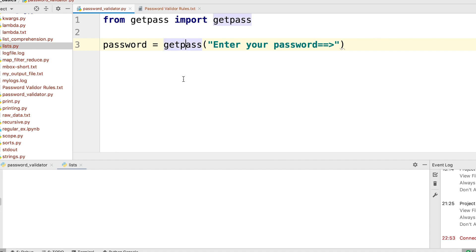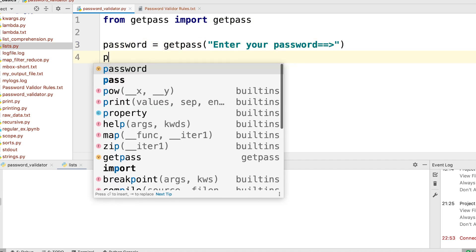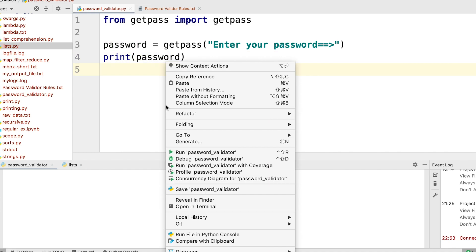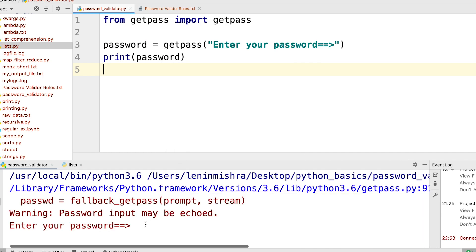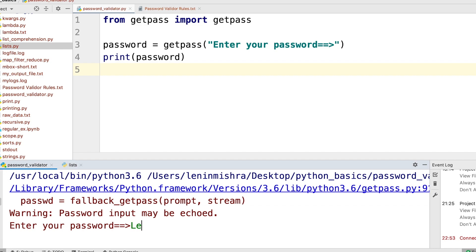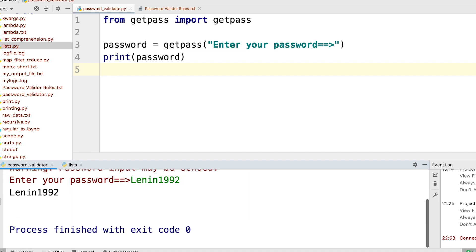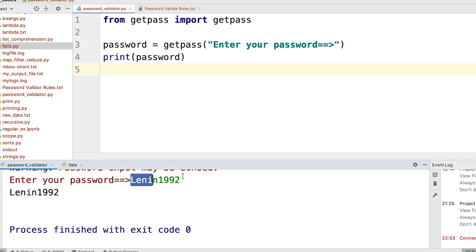Let's go ahead and test this. Before we do that, let's print the password so we can see what we are entering. So now here you can see it is prompting me to enter my password. Let's say I put 'lenin1992' — but wait, you can see 'lenin1992', can't you? The whole idea of using getPass was to get rid of this echoing system so that people don't look at the password you are entering. But here, getPass is behaving pretty much like the input method.